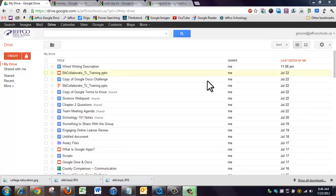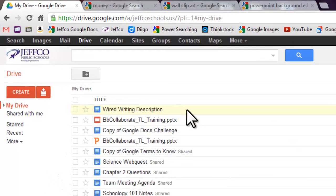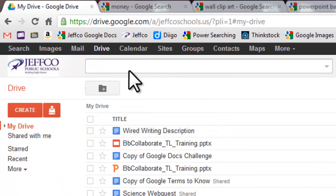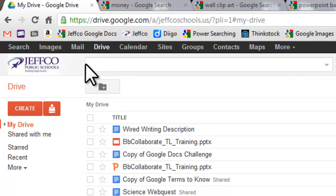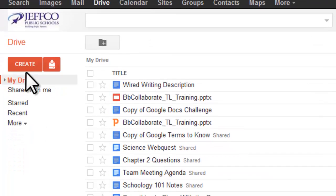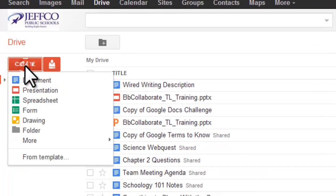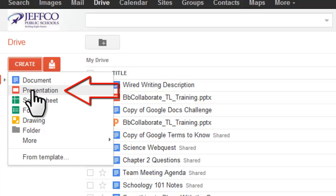Now let's try creating a Google Presentation. I am logged into Jepka Google Apps and I'm at my Drive landing page, and again I'm looking for the red Create button. Instead of choosing Document, this time I'm going to select Presentation.